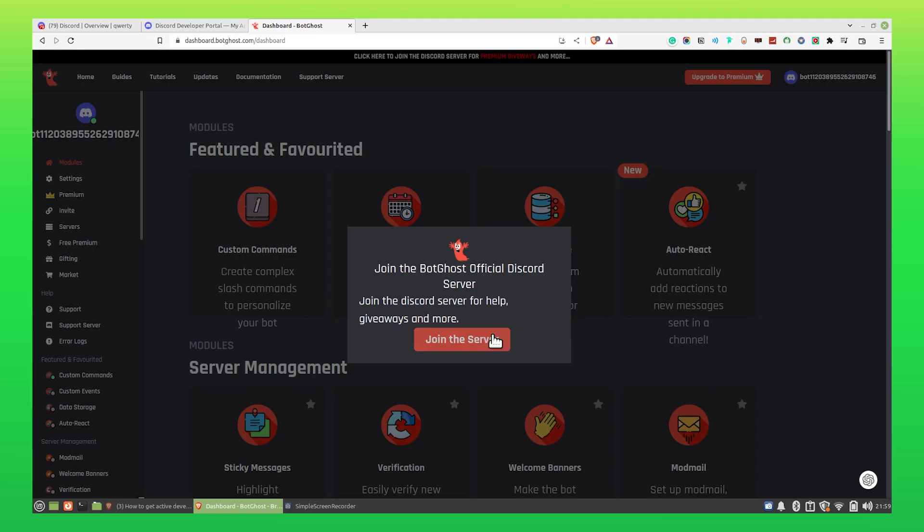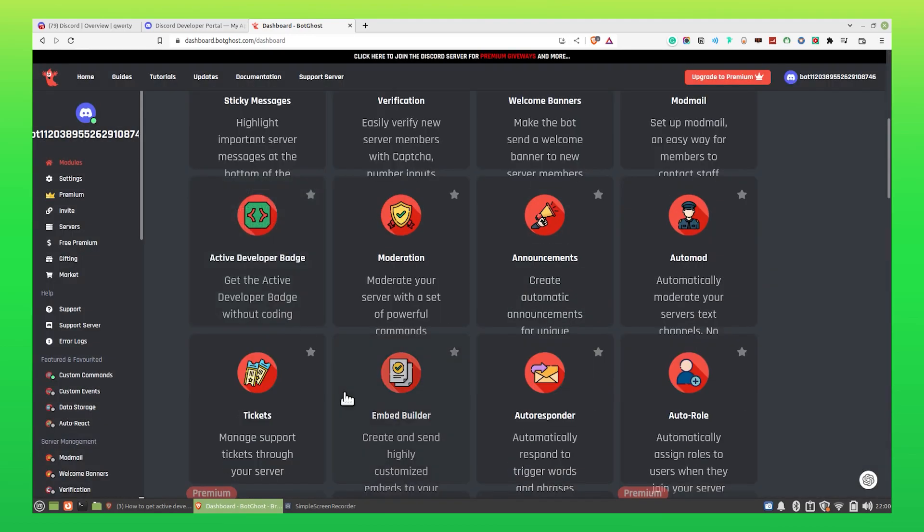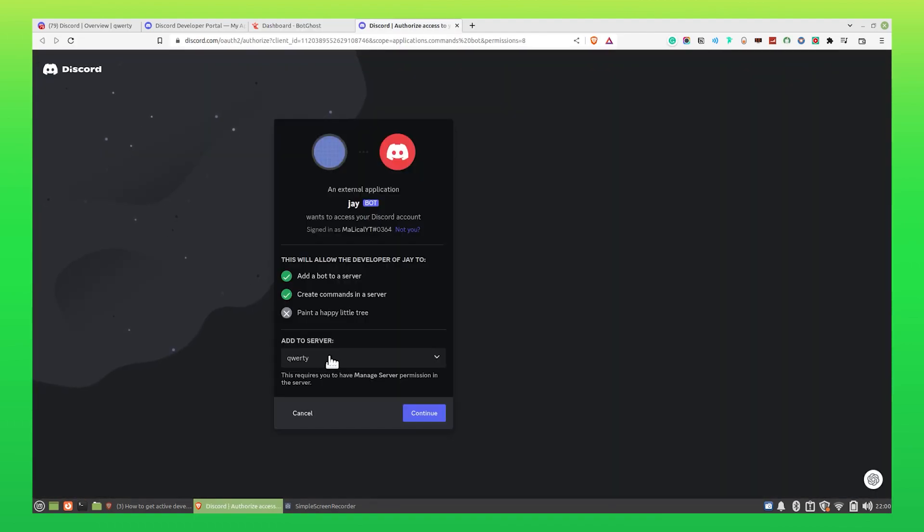On scrolling down, you'll see the option of Active Developer Badge. Click on it. Make sure to enable Active Developer Badge command. After that, click on Invite from your left panel and add your server name.